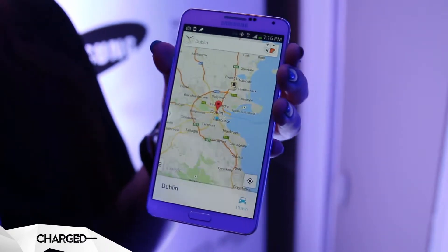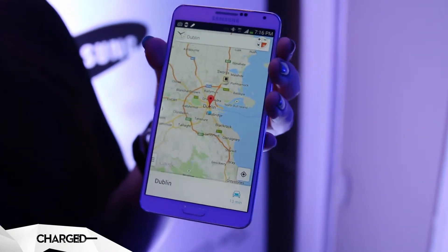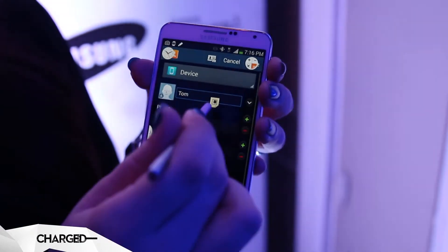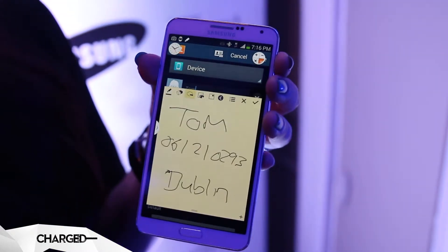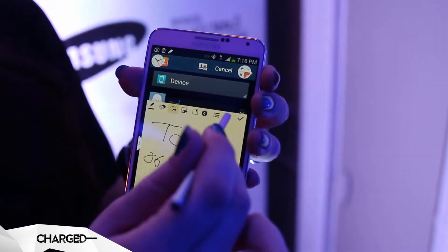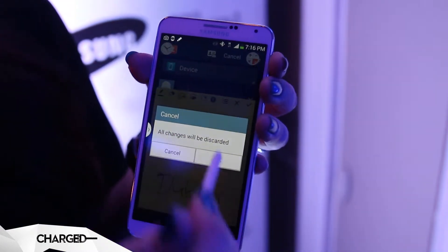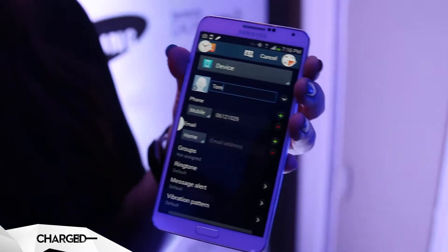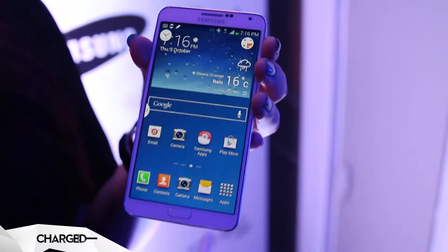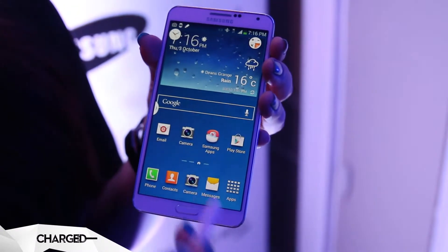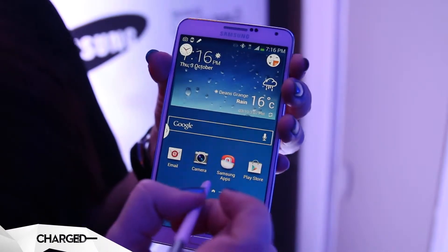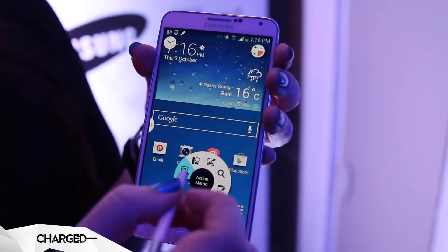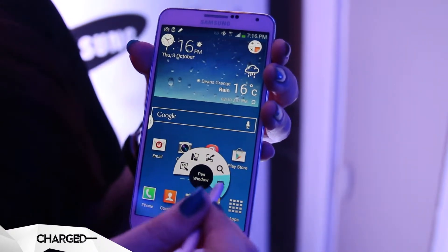I can then navigate there if I want to. I can go back into this and X out at any time, or if I press the tick, it will save it for future use. The next thing I'd like to talk about is if I bring up the Air Command wheel again — it's Pen Window.